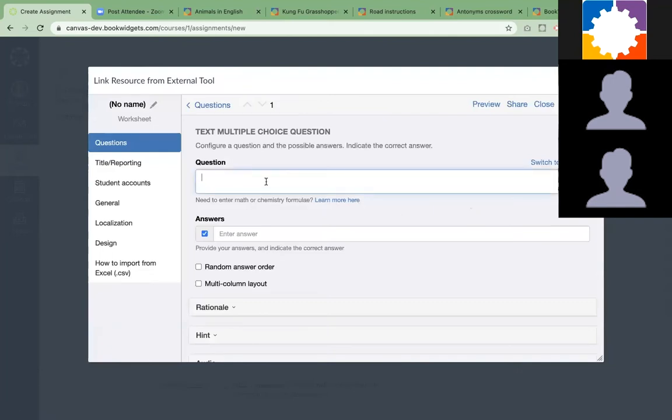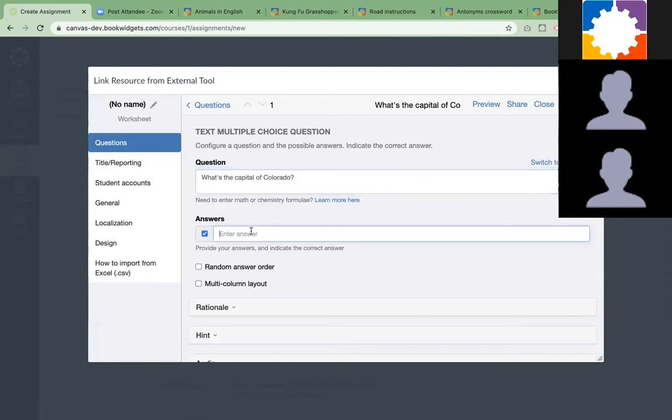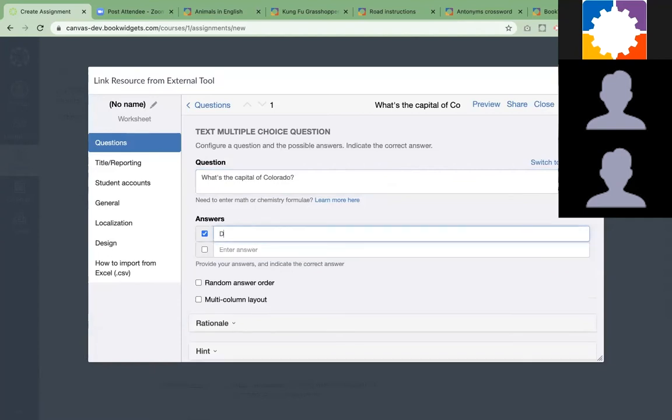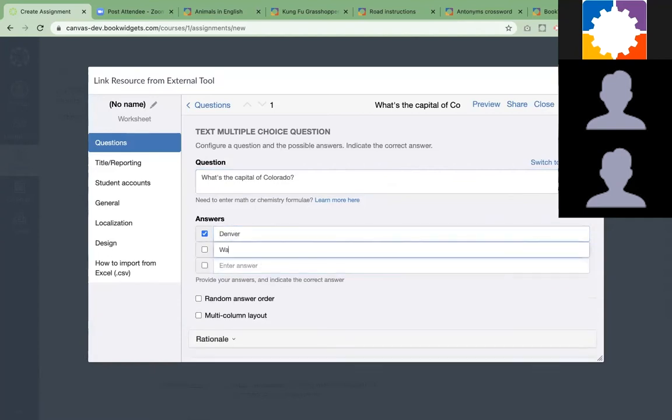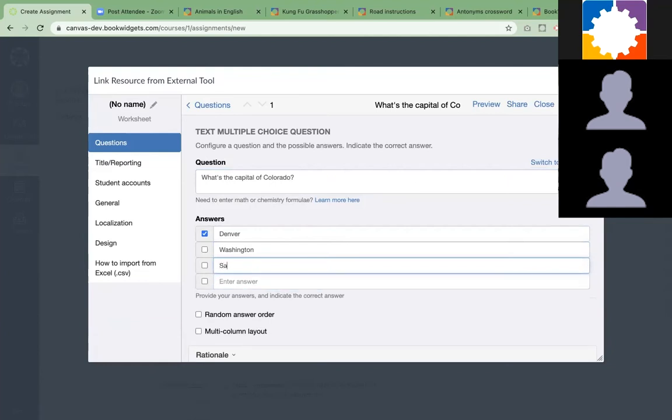They add their question: What's the capital of Colorado? That would be Denver. We have Washington, Sacramento. You just add some possible answers here.